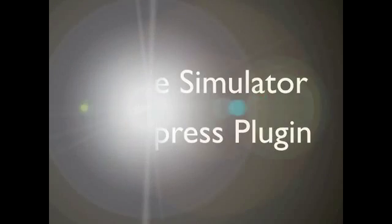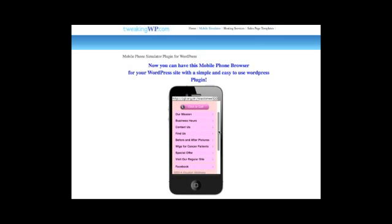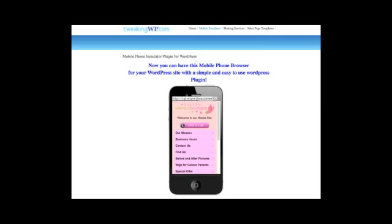Mobile simulator WordPress plugin. This is what your mobile simulator will look like on your WordPress page. Simply enter the URL of any mobile website and click go.